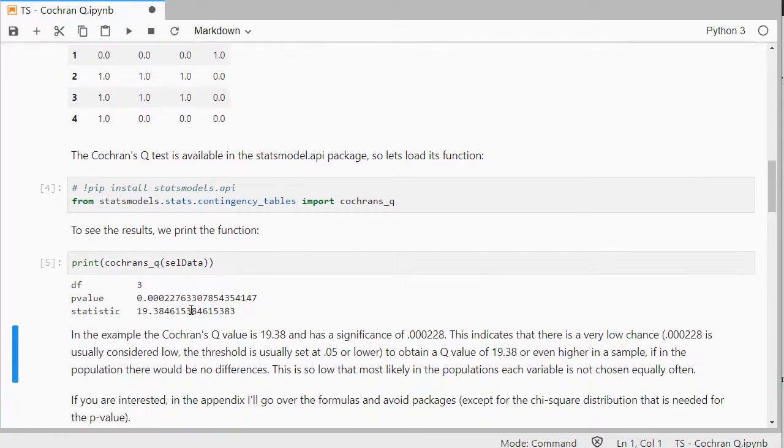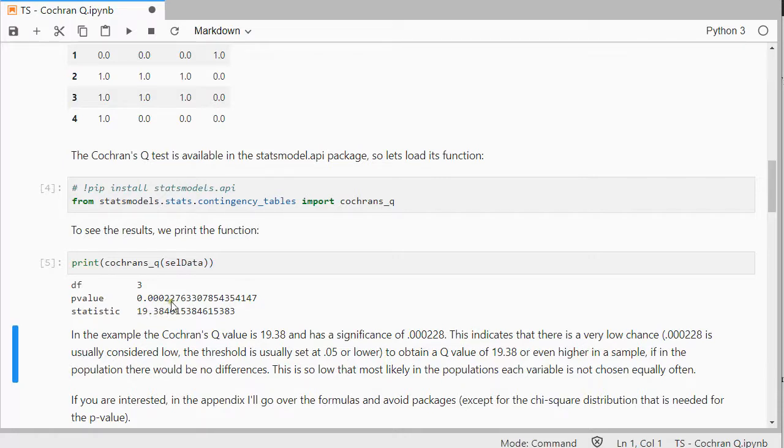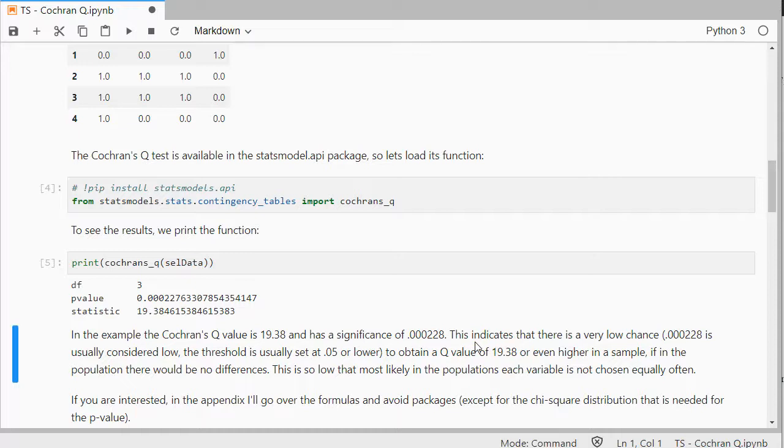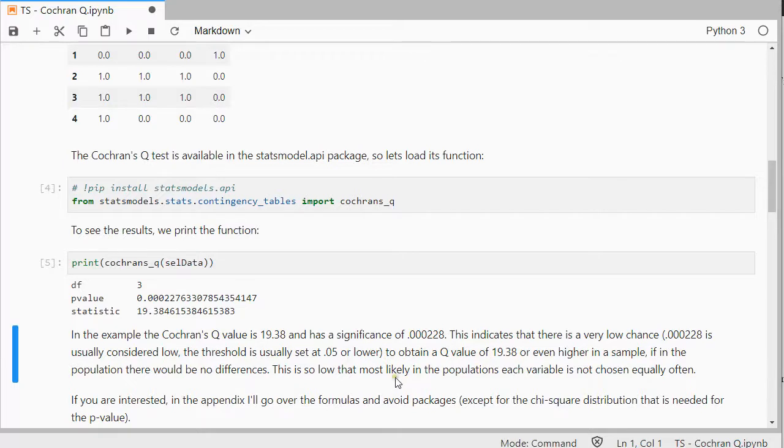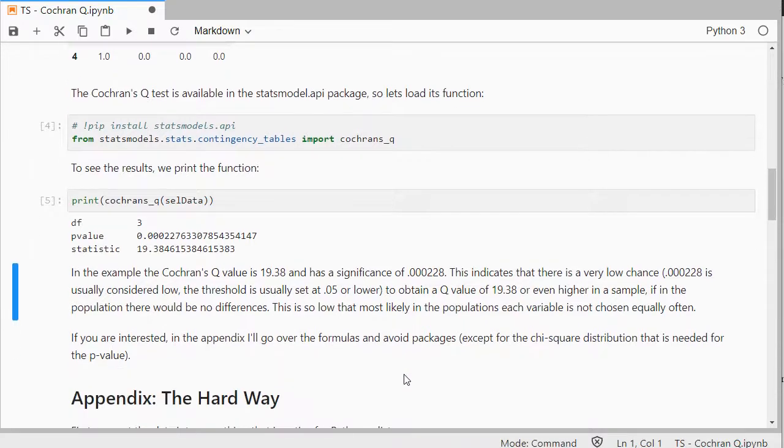Now, in this example, as you can see, I get a statistic of 19.38, and that has a significance of around 0.0002276. So, this indicates there's a very small chance, it's usually below 0.05 would be considered low, to obtain such a Q value, or even higher, if the population there would be no differences. So, this is so low, below 0.05 usually, so that we would claim that there are some significant differences. And that's kind of it.